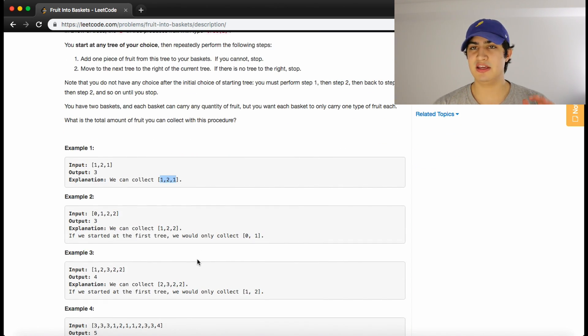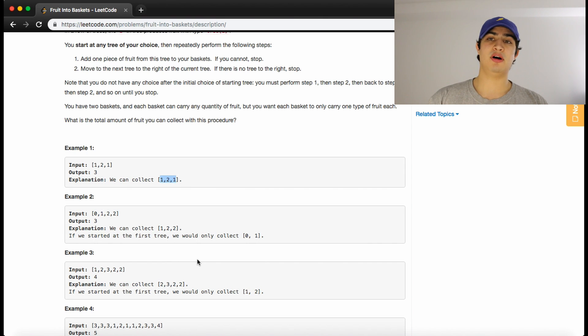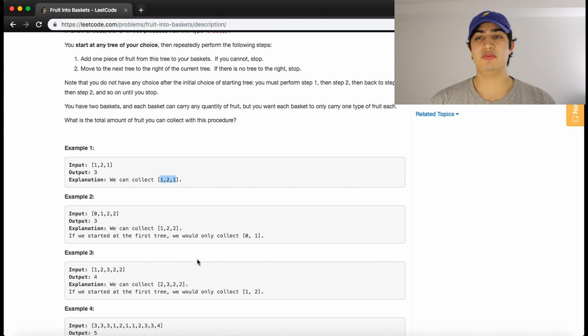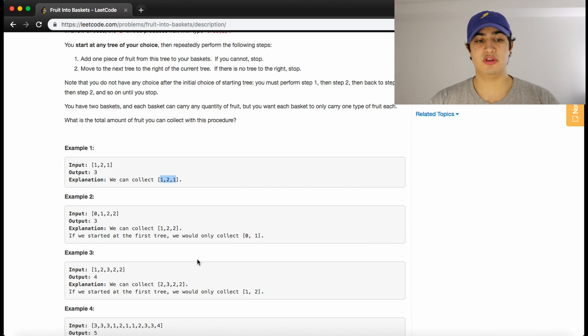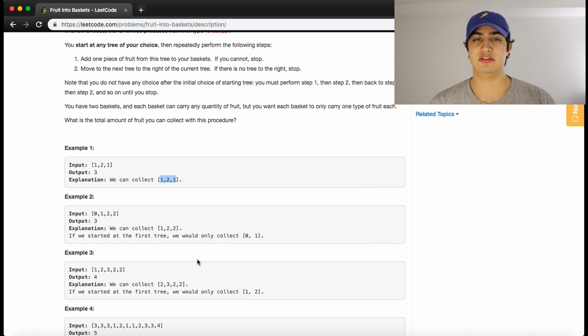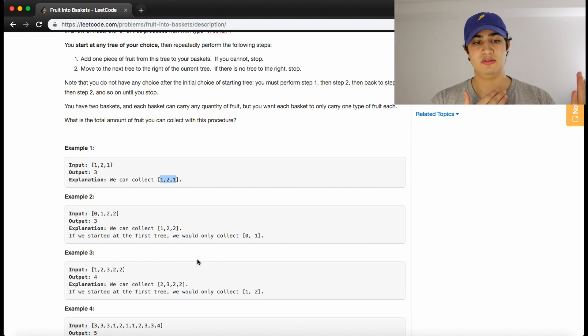I'm not going to keep walking through these examples. If you guys need to, pause the video and you can try and walk through it on your own. But hopefully that makes sense. We're just trying to find the maximum amount of fruit that we can collect while only collecting two types of fruit and it has to be contiguous.